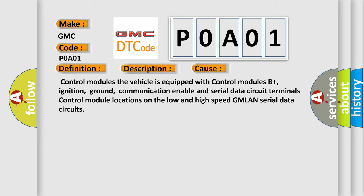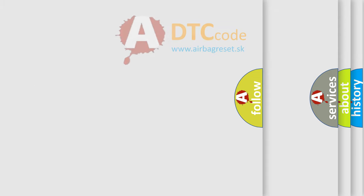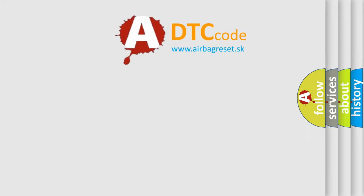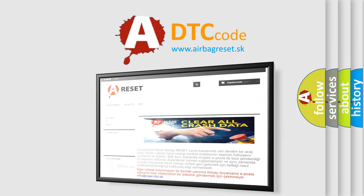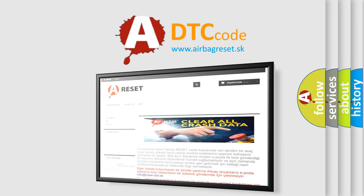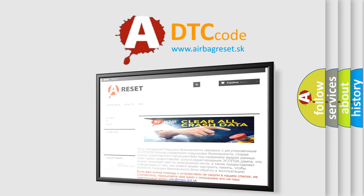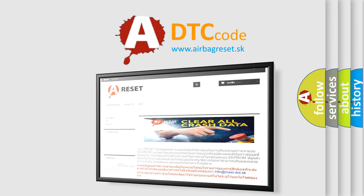The airbag reset website aims to provide information in 52 languages. Thank you for your attention and stay tuned for the next video. Bye.